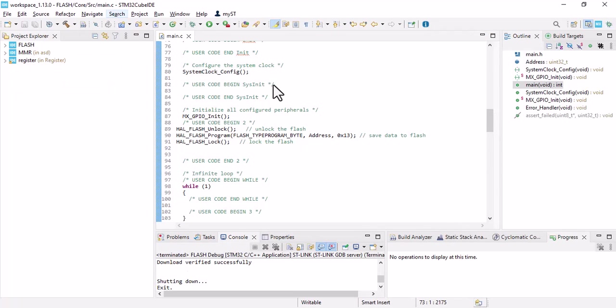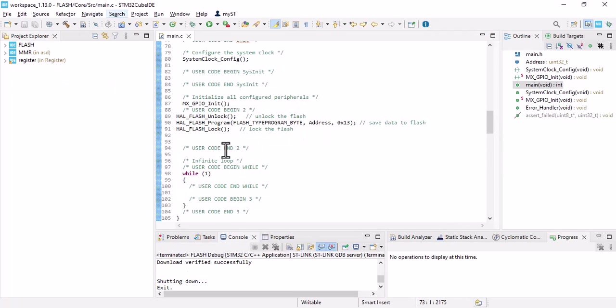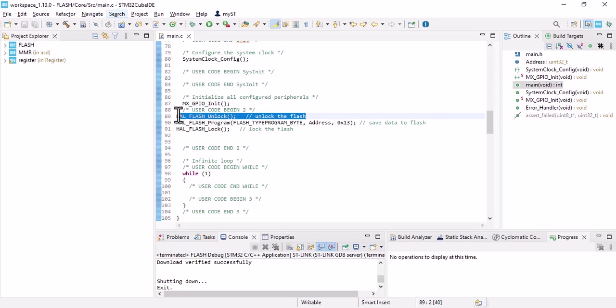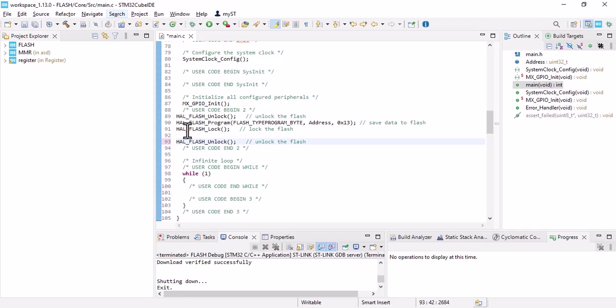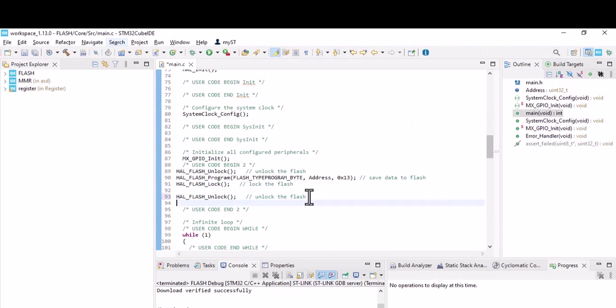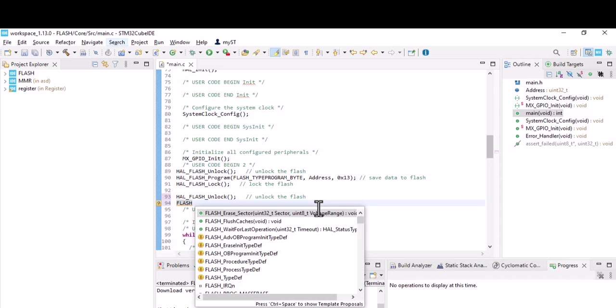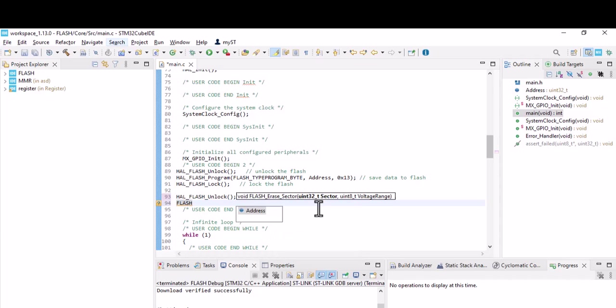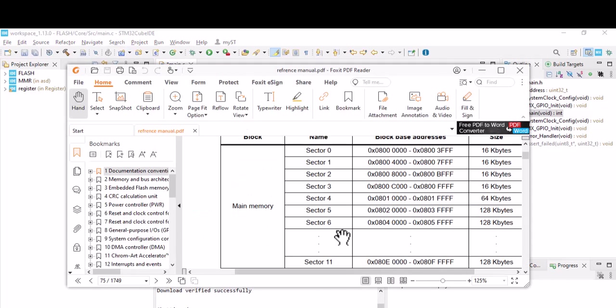The first step is to unlock the flash. Then erase the sector. Here the first parameter you should select is sector minus six, because I store my data in sector six. My starting address was this one.